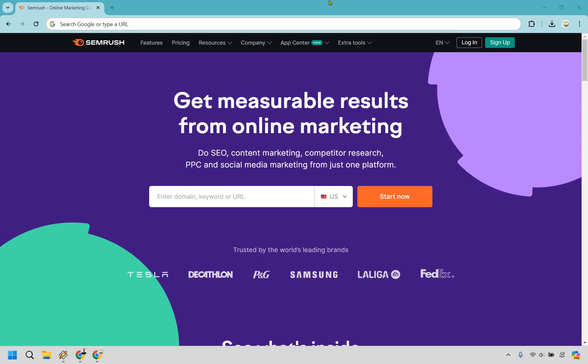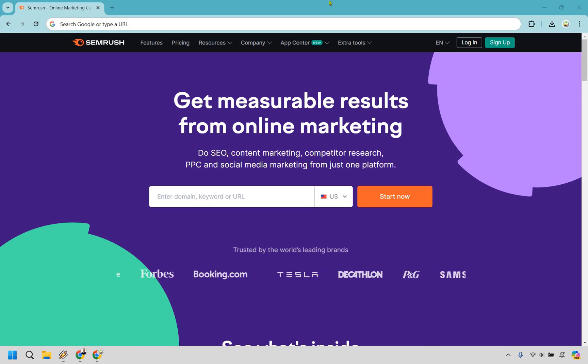If you need SEMrush explained or you're curious about what SEMrush is and what it does, this video is going to be perfect for you. As you can see on the screen, it allows you to get measurable results from online marketing.